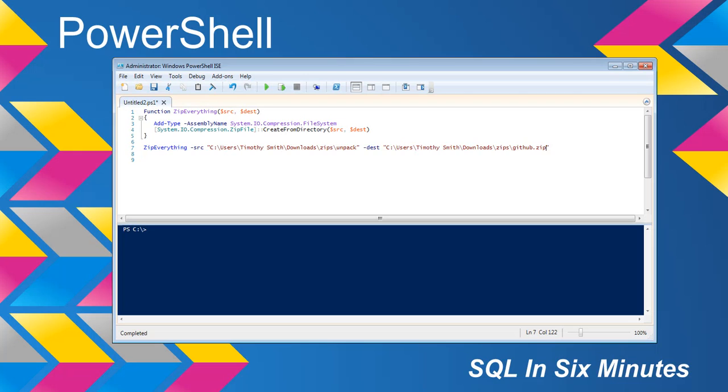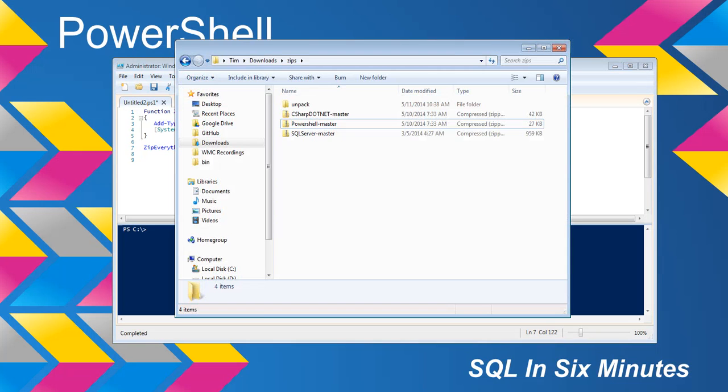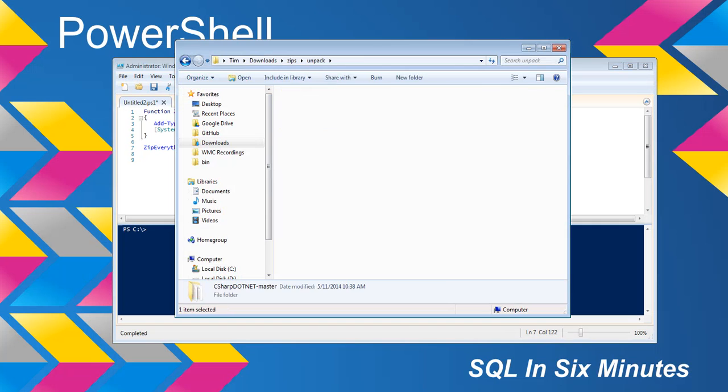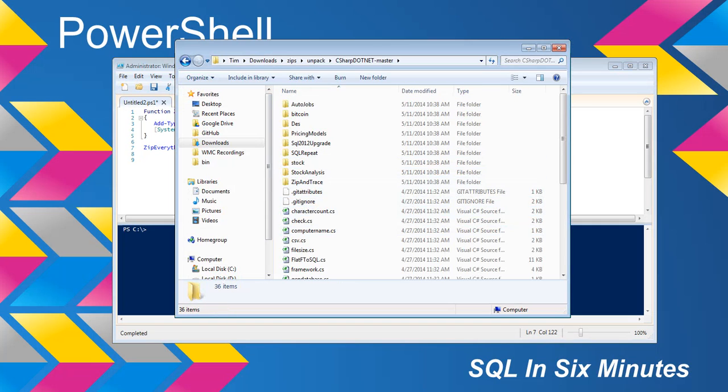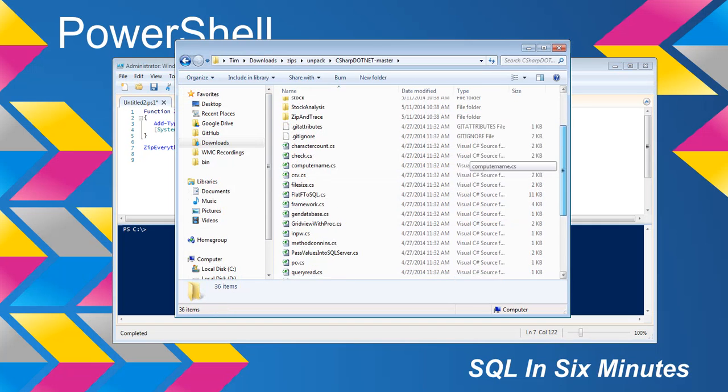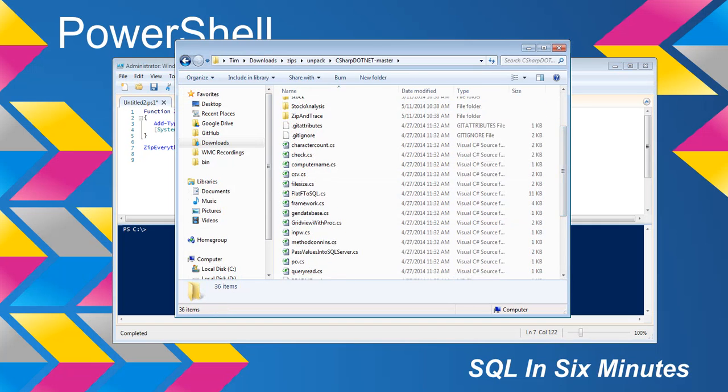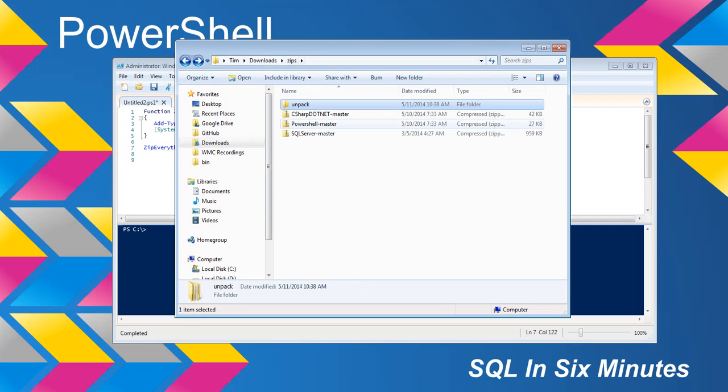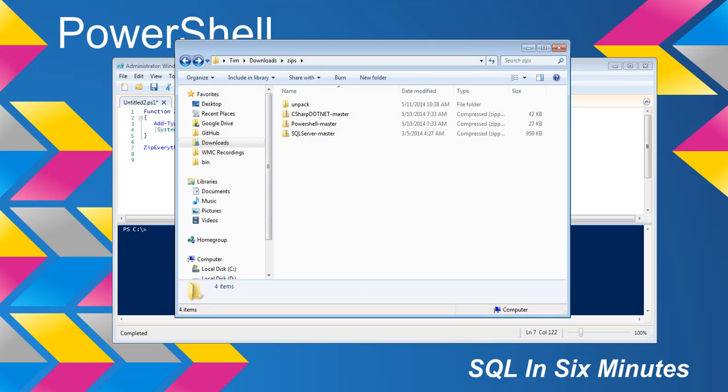And so let's go ahead and take a peek. So we have unpack and in unpack we have C Sharp, PowerShell, SQL Server. So we look at here and we're like, okay, we want to zip all of this. So we're going to zip everything in these folders and under this directory, I should say, to a zip file, which will be github.zip.